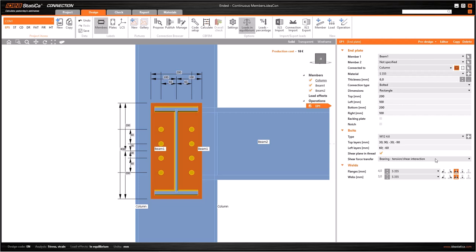The last parameter that I can define for bolts is how the shear force is going to be transferred. The friction field is only available for grade 8.8 and 10.9 bolts. As a result, if I have another grade of bolts and select friction, the software will warn us with an error.